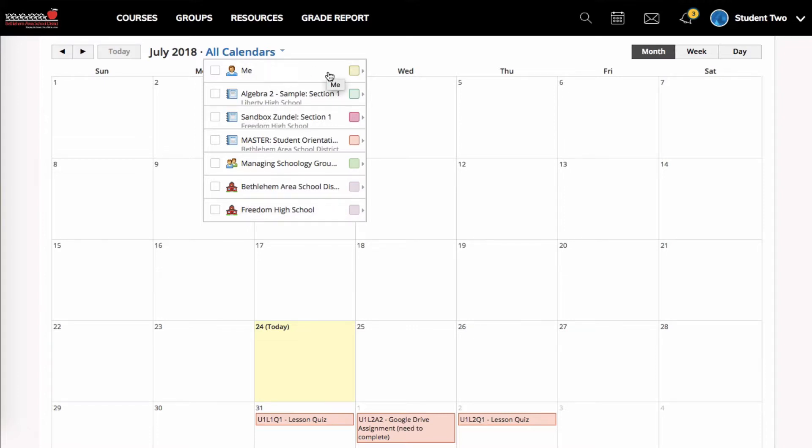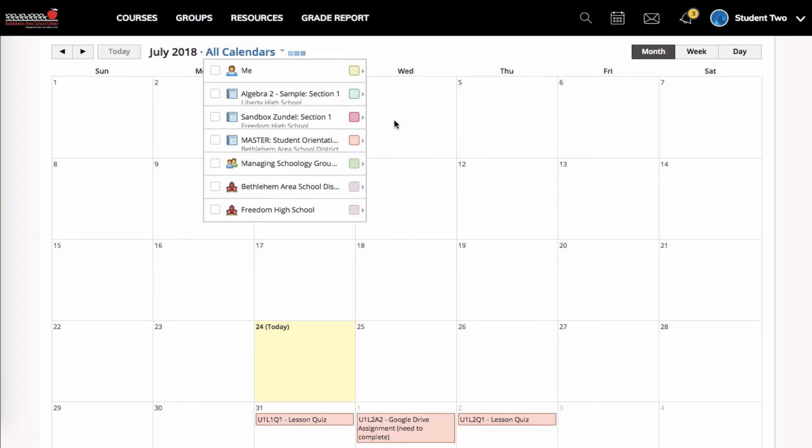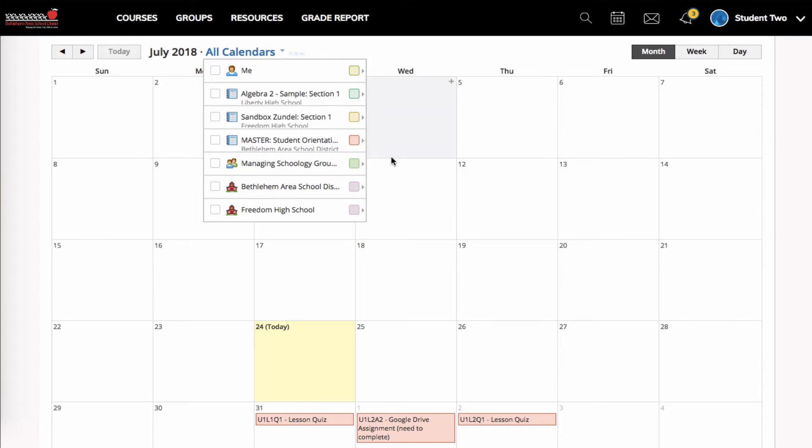I can just filter out and just see this particular course's items by clicking on the checkbox and then all the others go away. I can change the color of the calendar by clicking on the square here and choosing a new color.